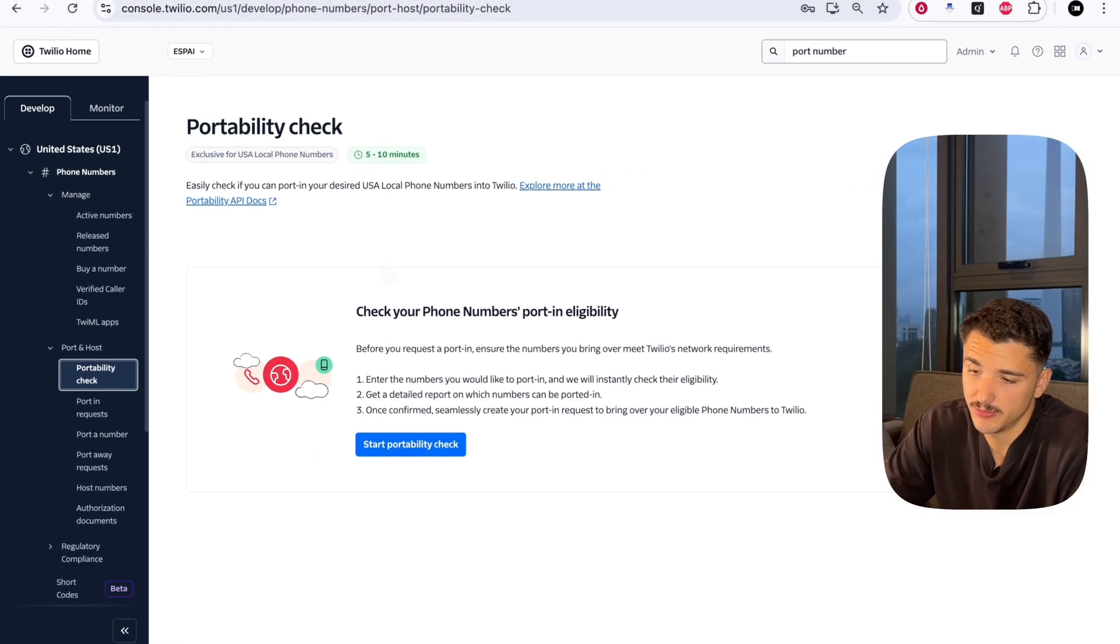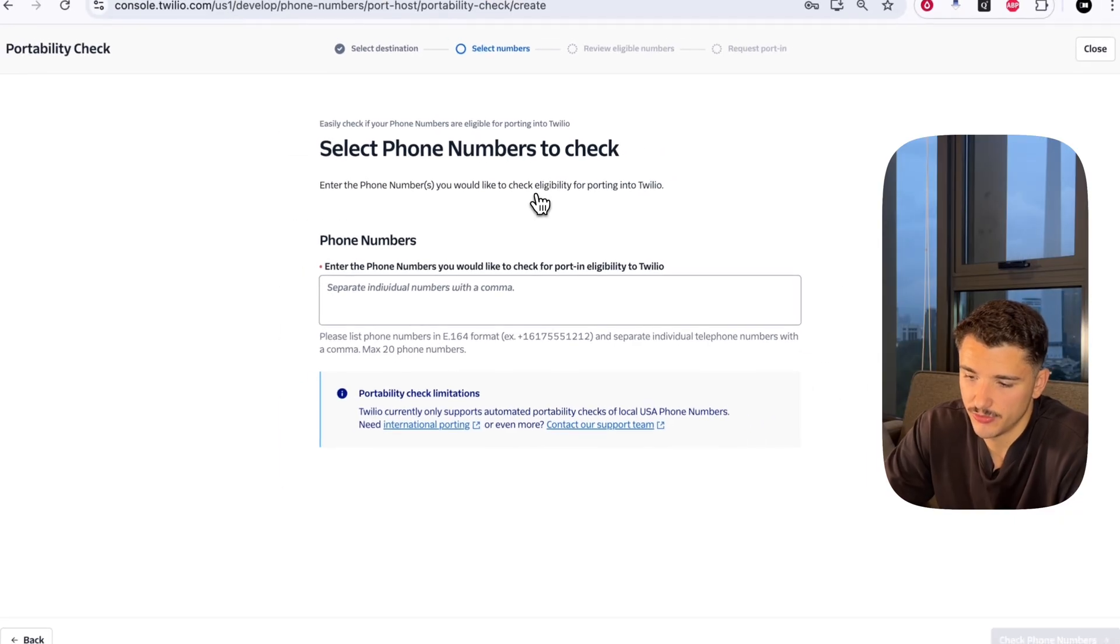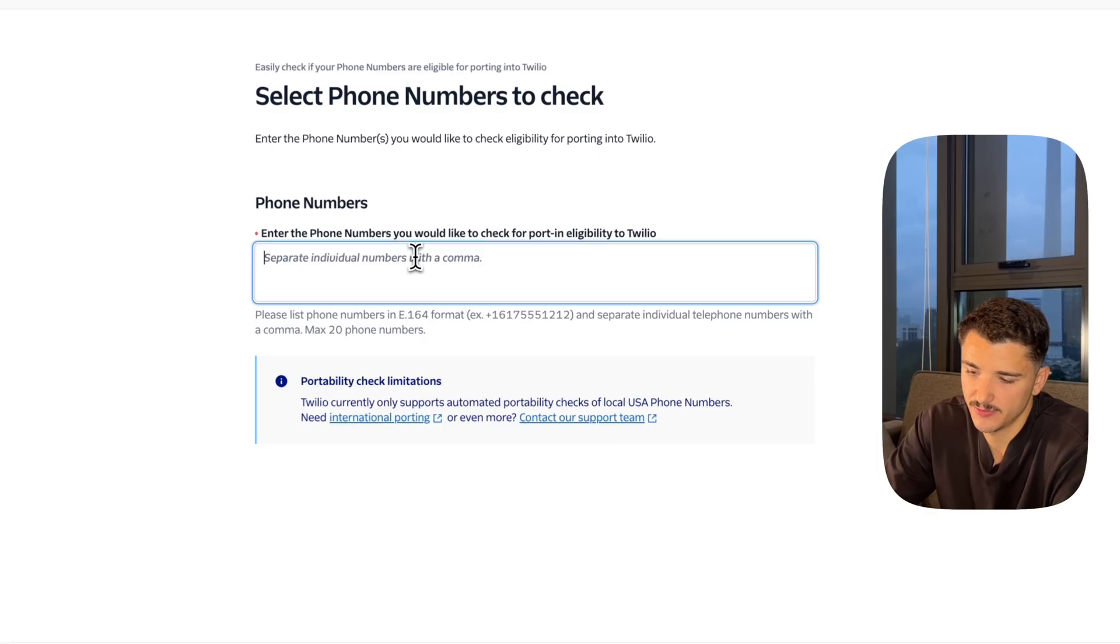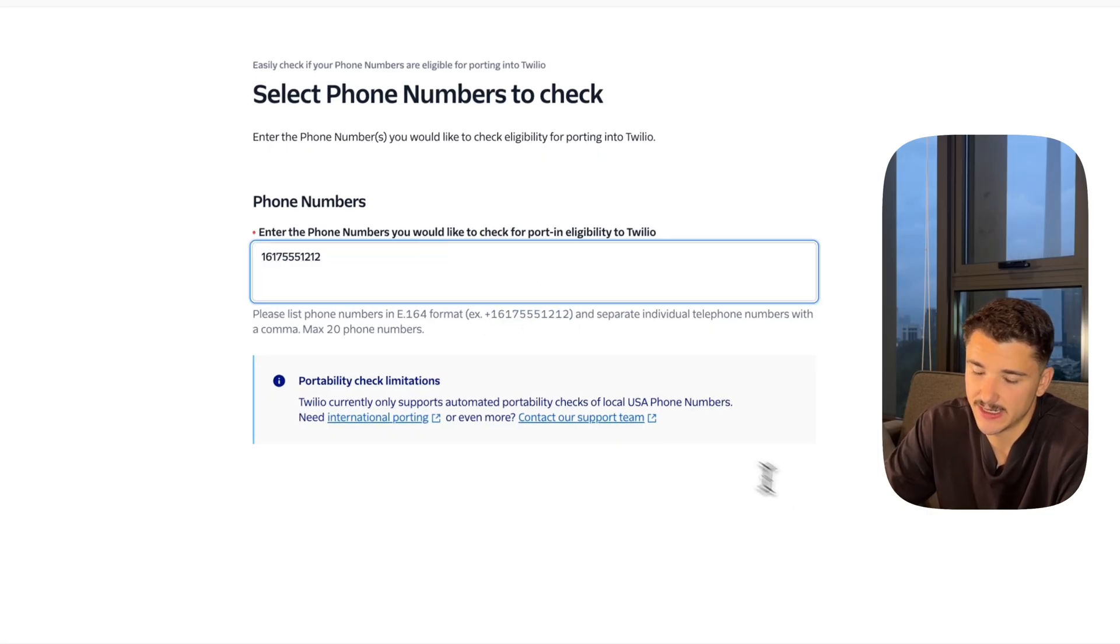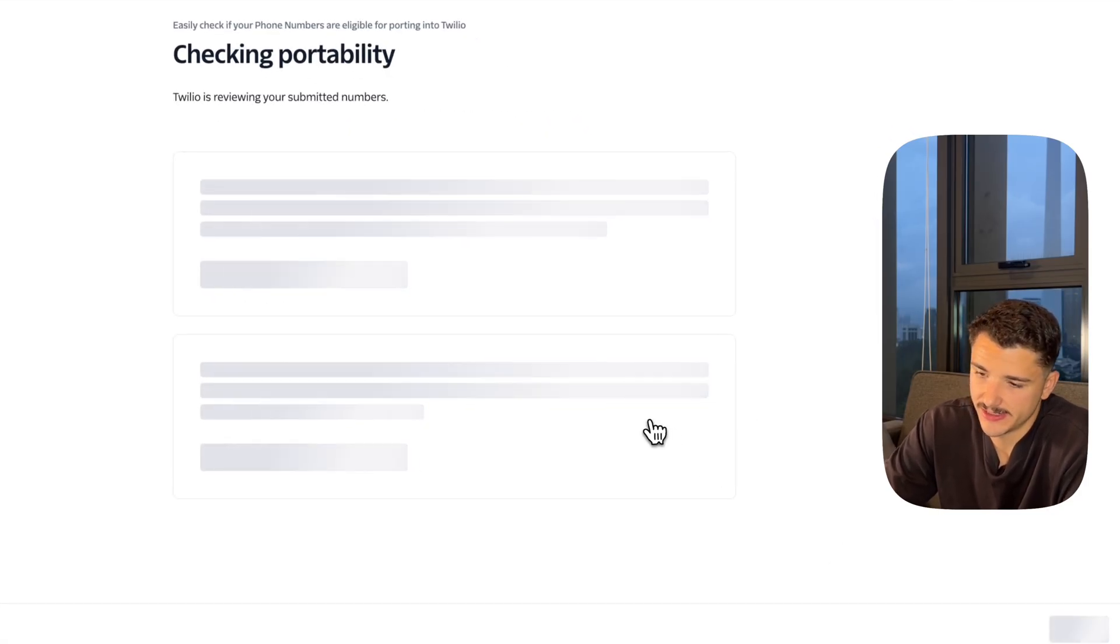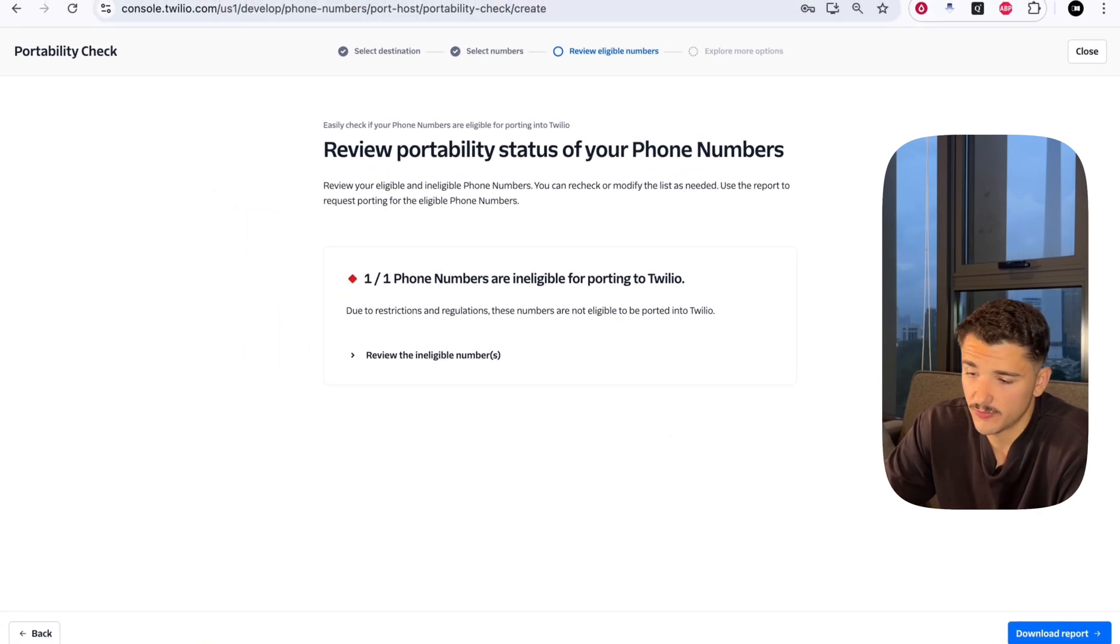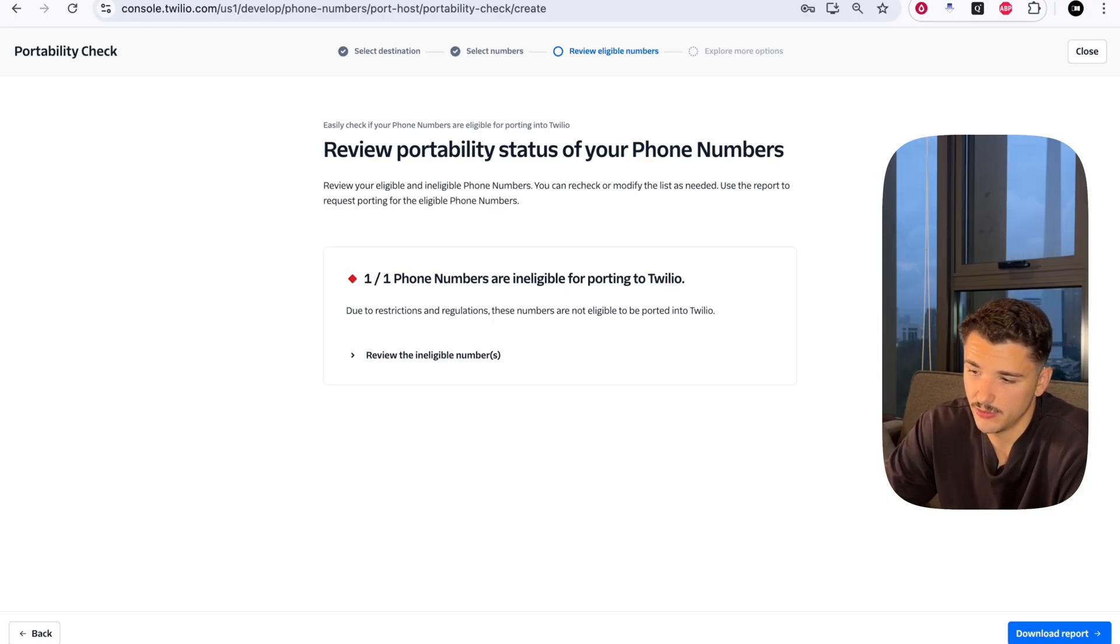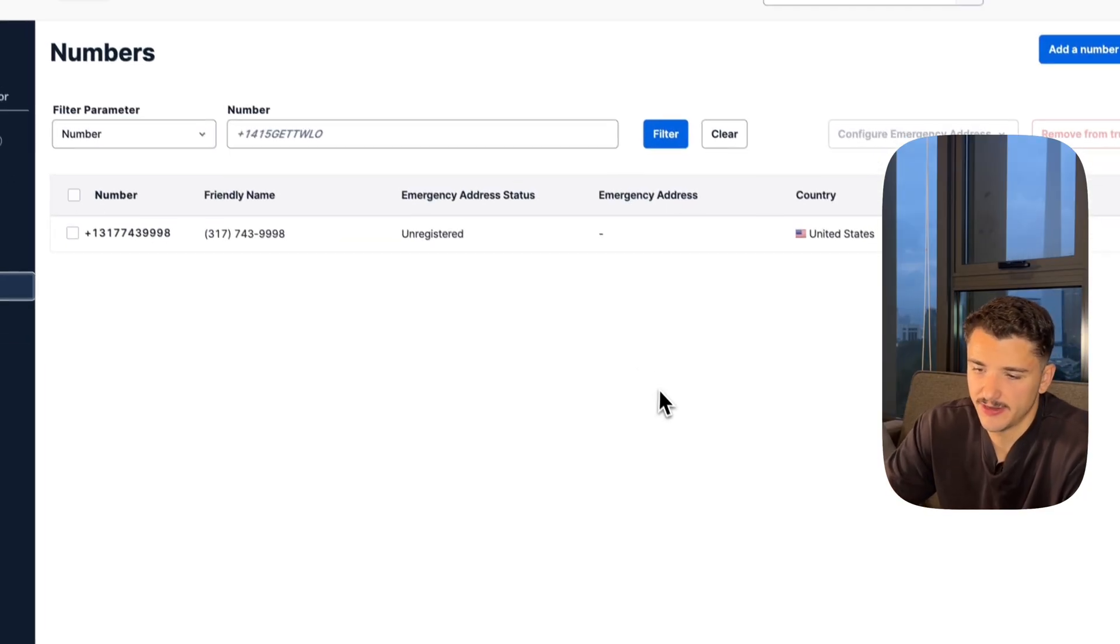You can check if your number is available to port into Twilio by starting this portability check. We can input the phone numbers we'd like to port into Twilio. This would be as simple as adding a list of the numbers that exist in a PBX environment or sit on a local carrier. We can check if that number is available to port. If it's not, I'd recommend checking with your carrier if you are able to port your number to Twilio or one of the supported SIP integration providers that Vapi offers - Twilio, Telnex, Zadama, and Plivio.